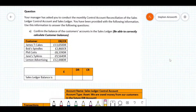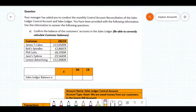Let's get started on this question. Your manager has asked you to conduct the monthly control account reconciliation of the sales ledger control account and the sales ledger. You have been provided with the following information, so use this information to answer the following questions.